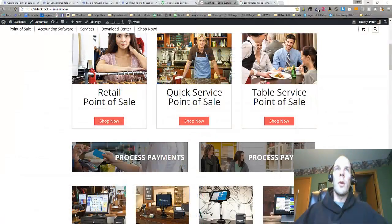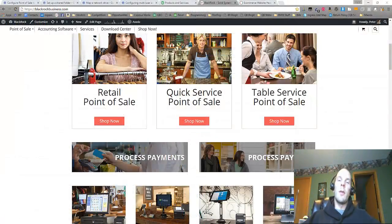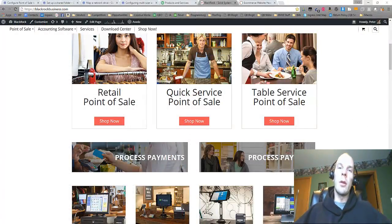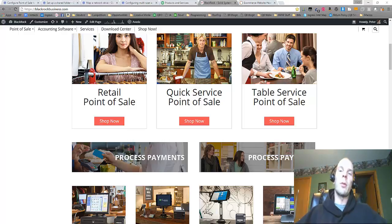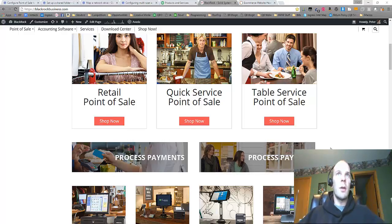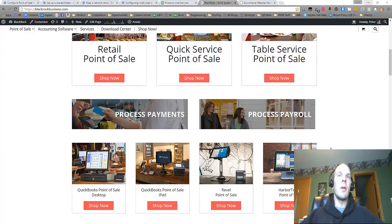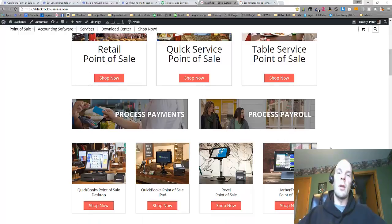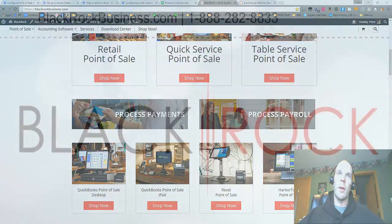So thank you once again for coming along on this import journey with me. My name is Peter with BlackRock Business. Just skip on over to our page there or give us a call. We'll answer any questions you have about QuickBooks Point of Sale.